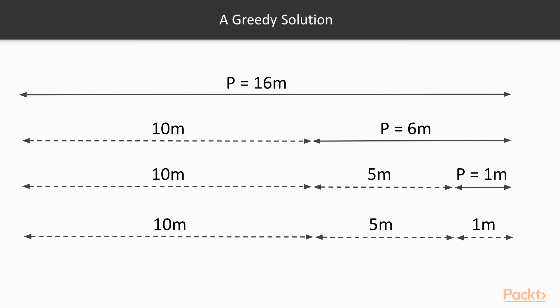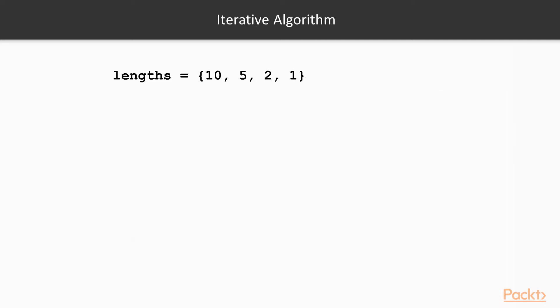Let's have a look at the algorithm to solve this for the general case, where we can have any field of any length. Firstly, we need a reference list with the reel lengths. Here we create a list with lengths 10, 5, 2 and 1, just like we saw in the example.